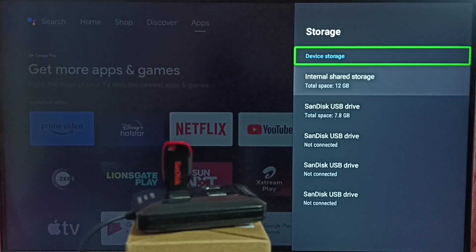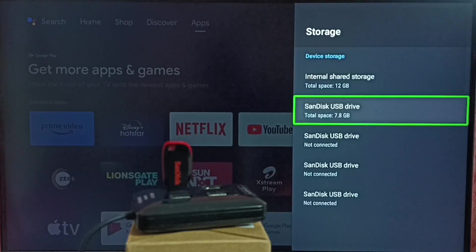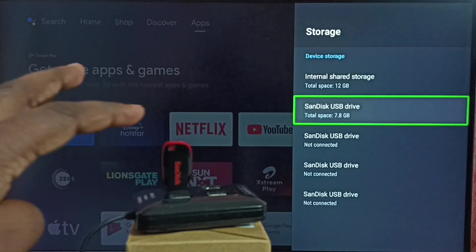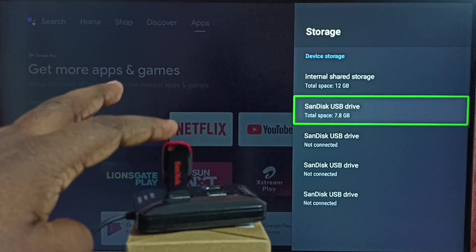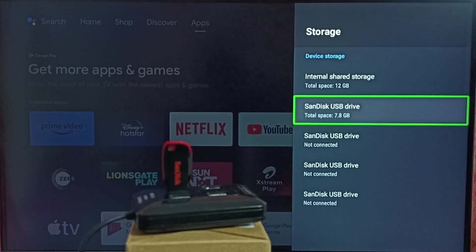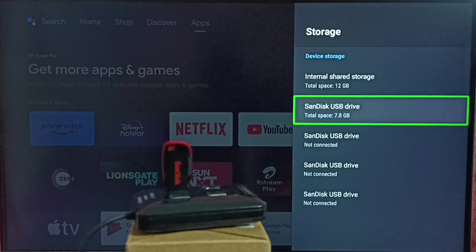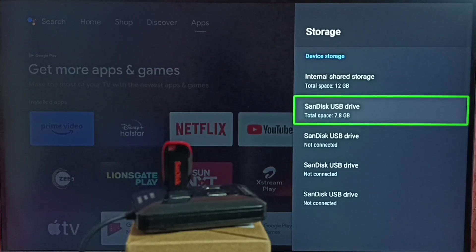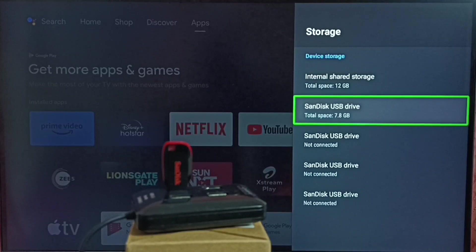Here under device storage you can see the SanDisk USB drive. I have been using this SanDisk USB drive as internal storage or device storage of the TV, and I already stored some apps and games in this USB drive. So I am going to move those apps and games back to internal storage of the TV.